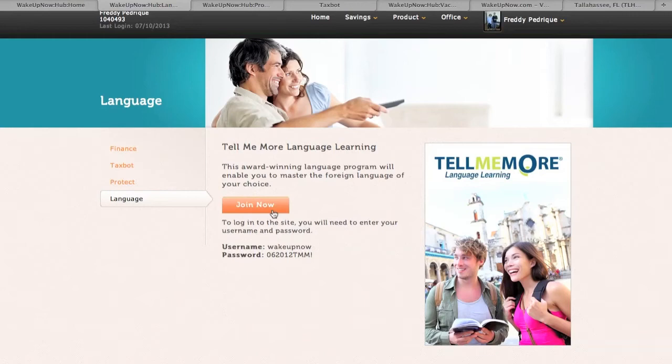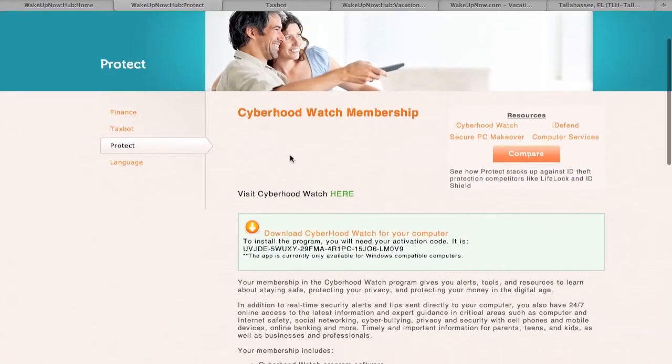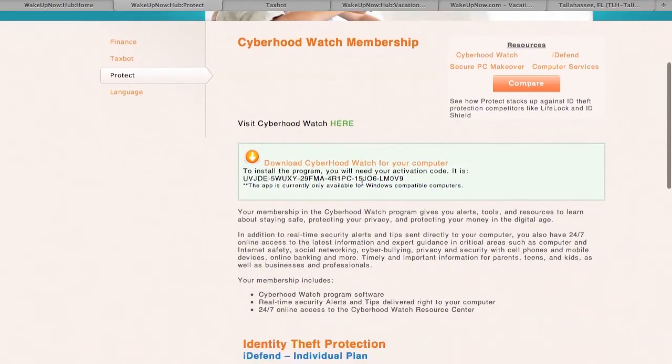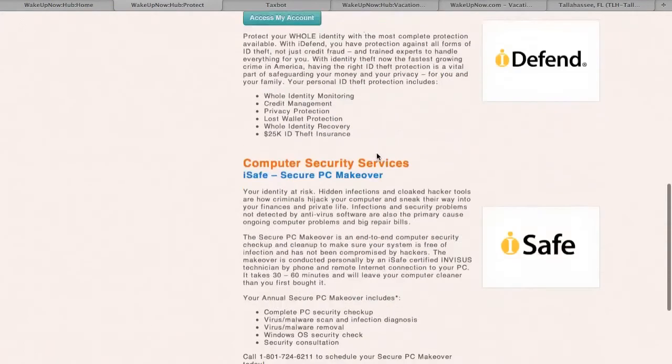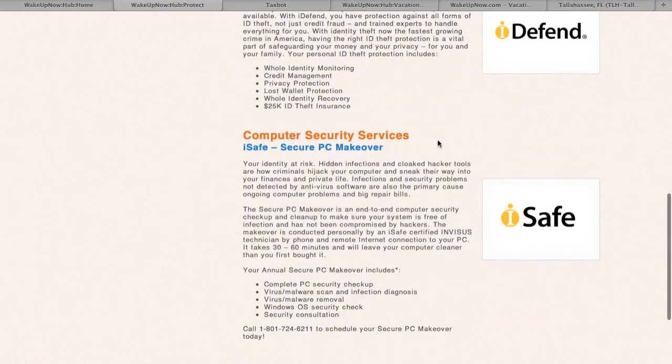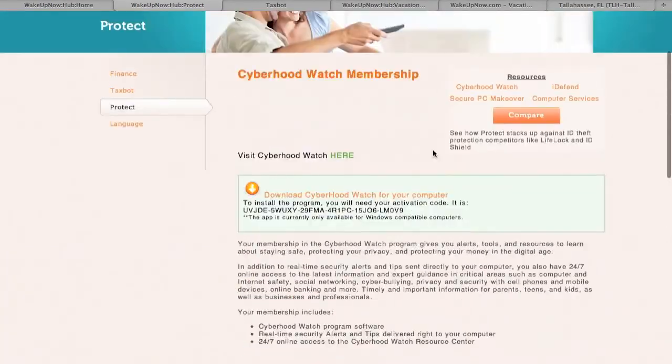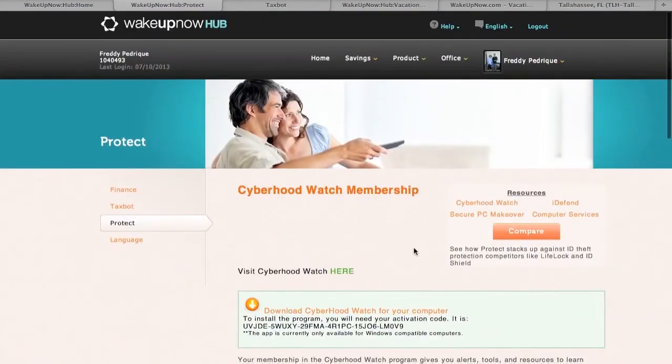Why don't you guys check this out real quick. The protect, click here, it's gonna bring you right here. Check it out, you get a cyber hood watch membership for free, identity theft protection for free, computer security services for free. You get all these softwares just for being a member of the website.